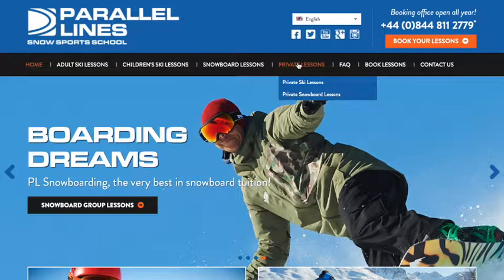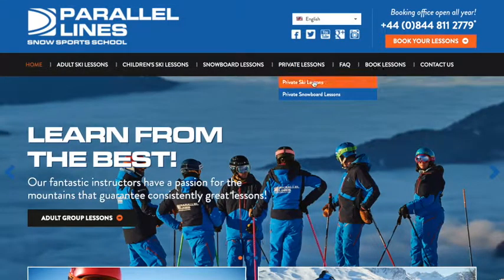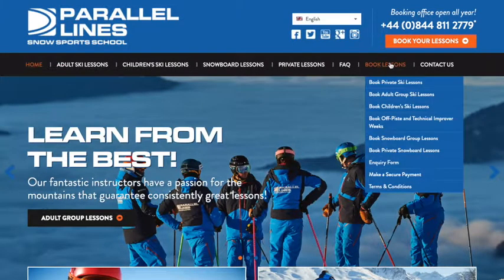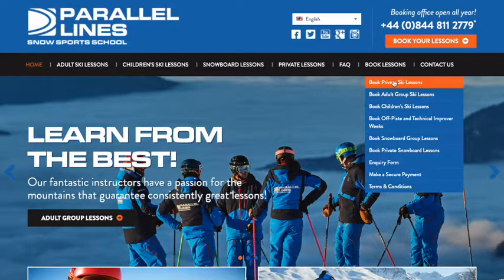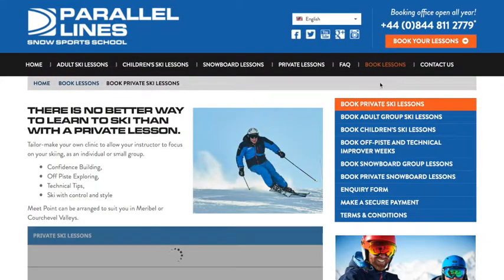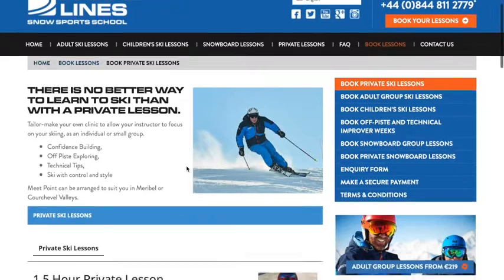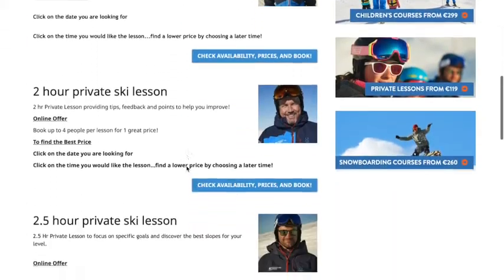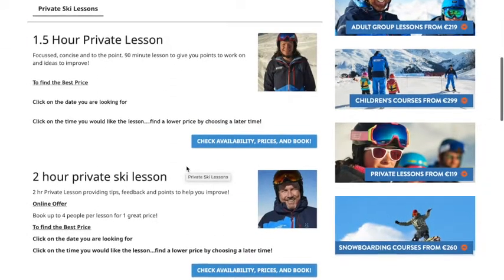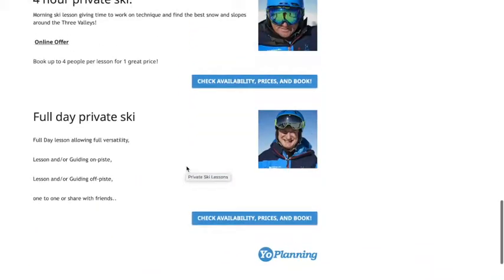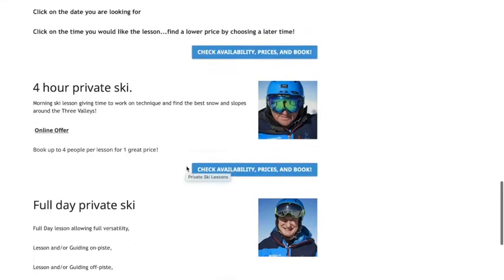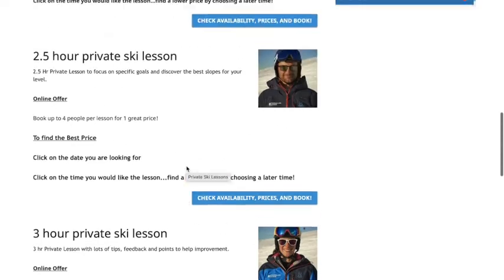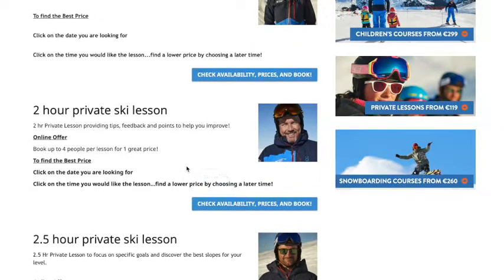In this instance I'm going to look for a private ski lesson. If I click down from the menu bar here on private ski lessons, I could also find it from 'book lessons' here, and this will bring up our private lesson page. For private lessons we have a number of different times available, from anything from one and a half hours right through to full day guiding and teaching. I'm going to pick our most popular lesson format, which is the two hour private ski lesson.